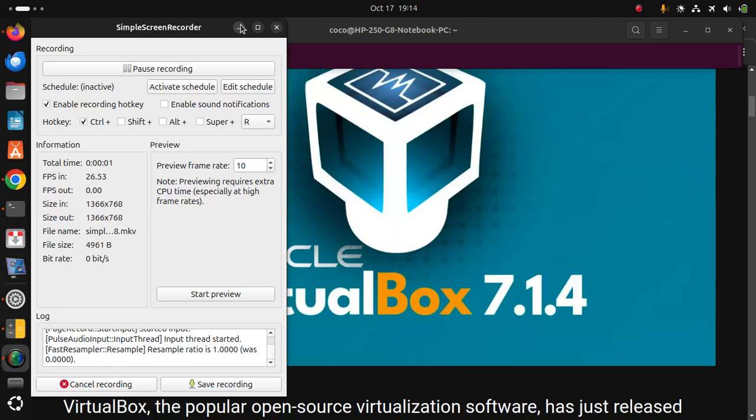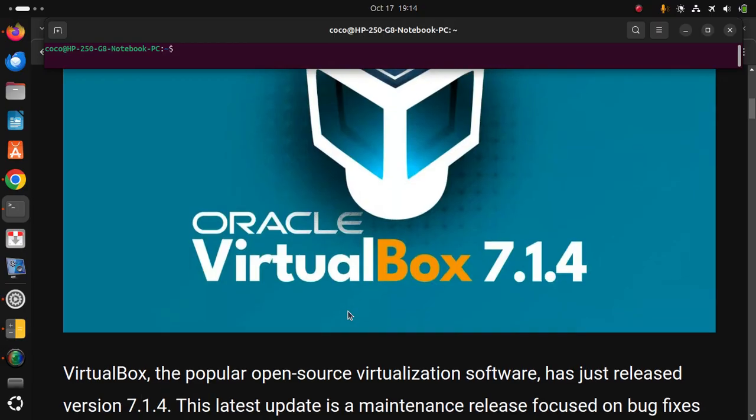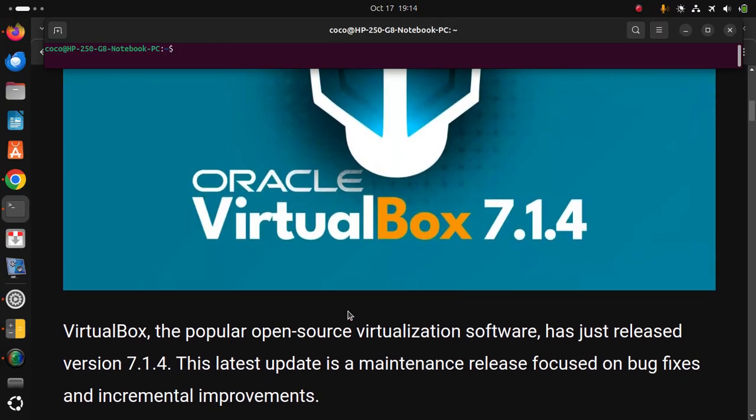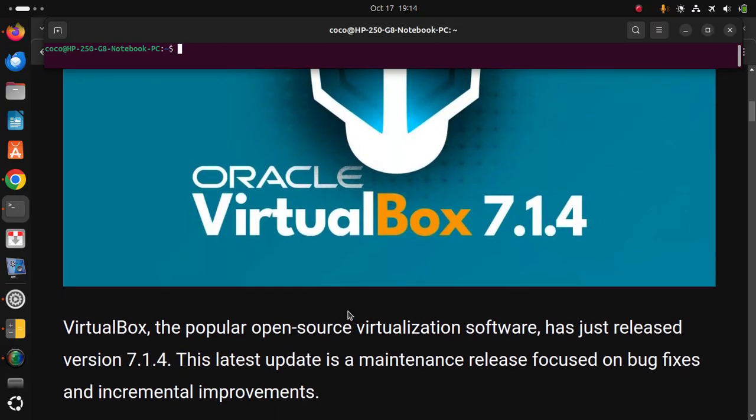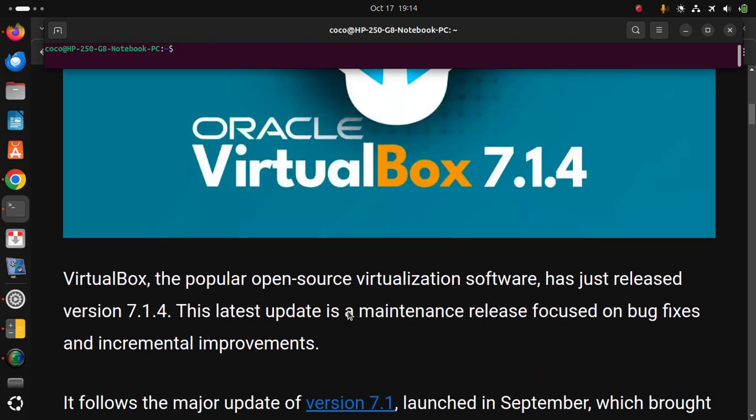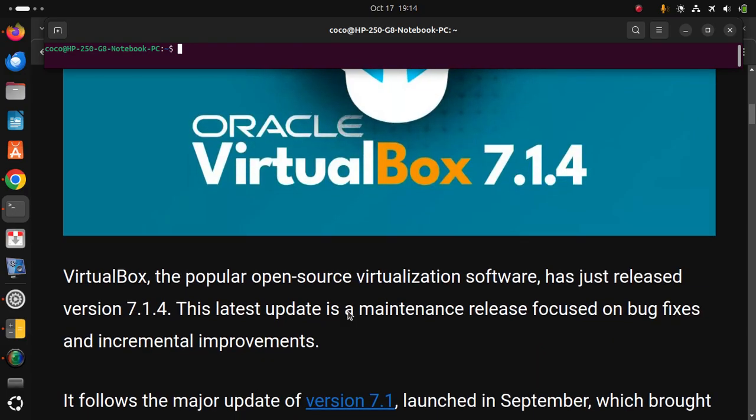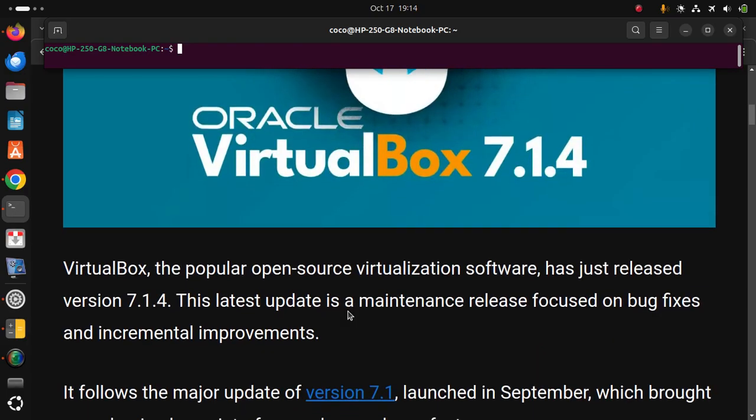VirtualBox, the popular open-source virtualization software, has just released version 7.1.4. This latest update is a maintenance release focused on bug fixes and incremental improvements.